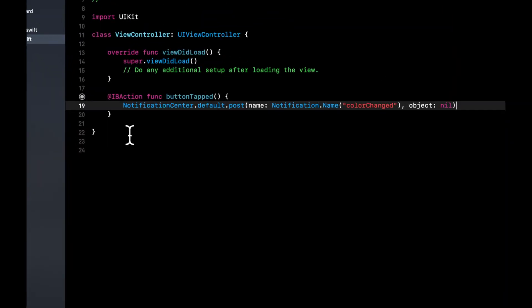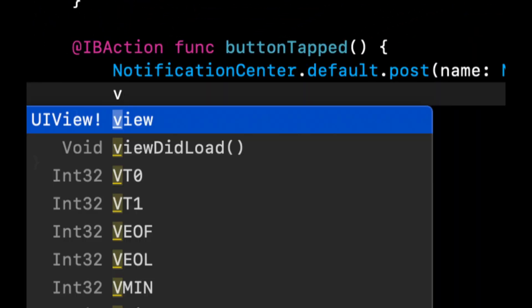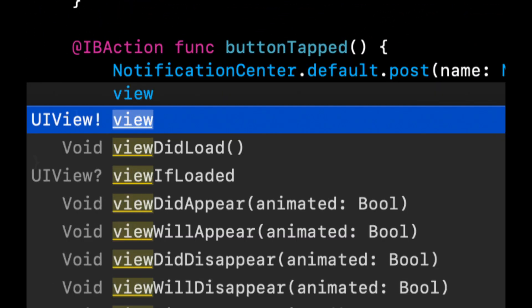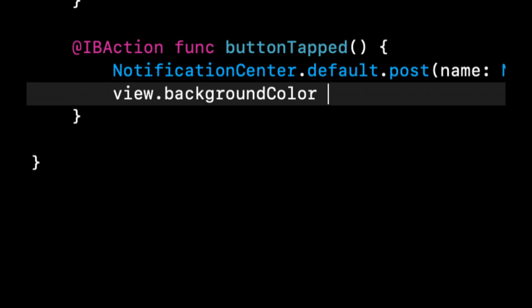And the other thing we want to do is we want to set the background color of this view controller to red.